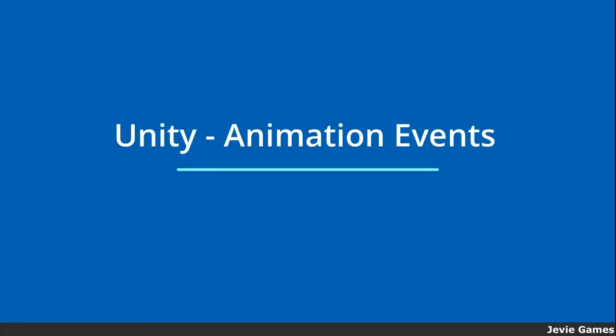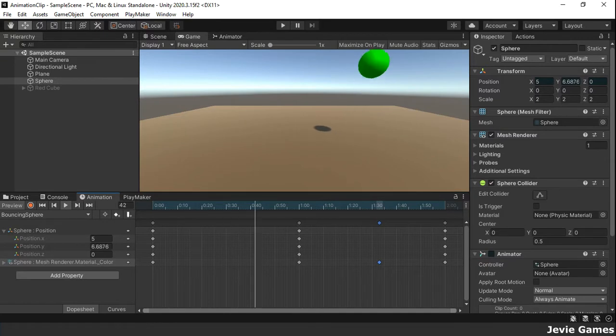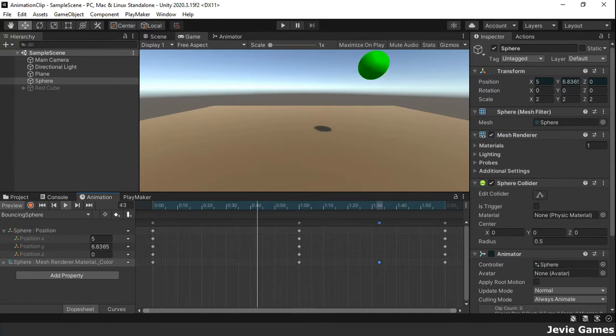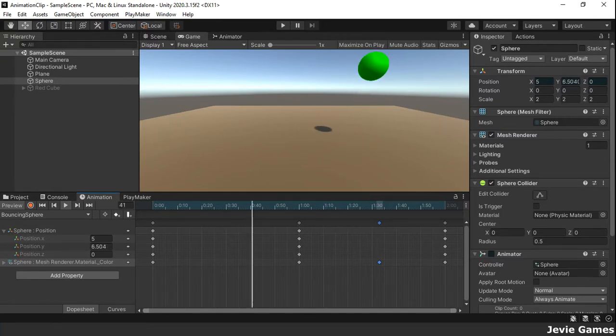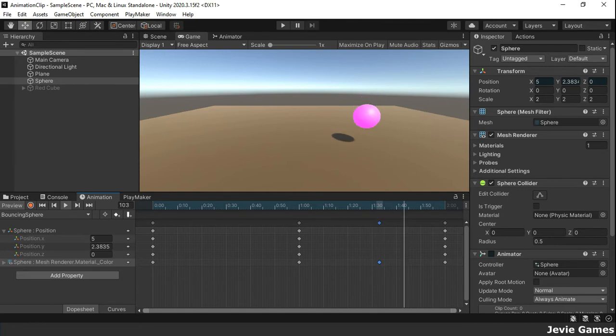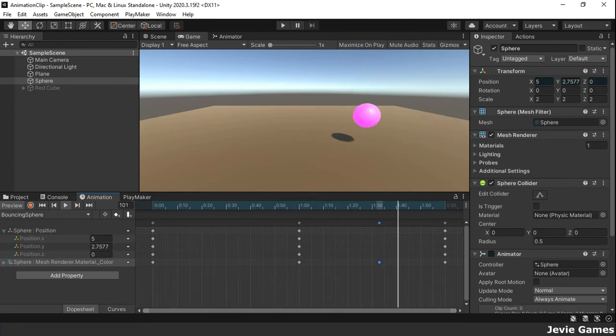Hello and welcome. In our previous video, we learned how to create animation clips in Unity. Now let's quickly look at animation events.